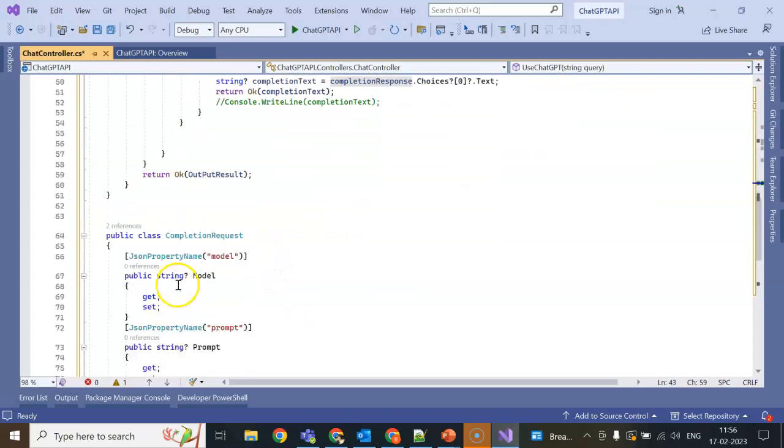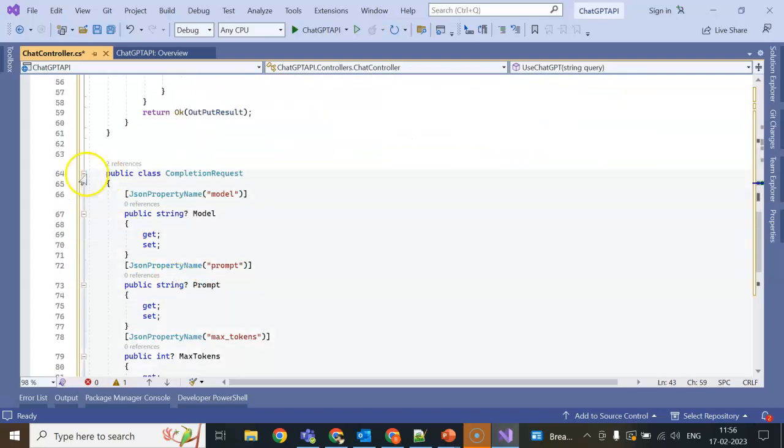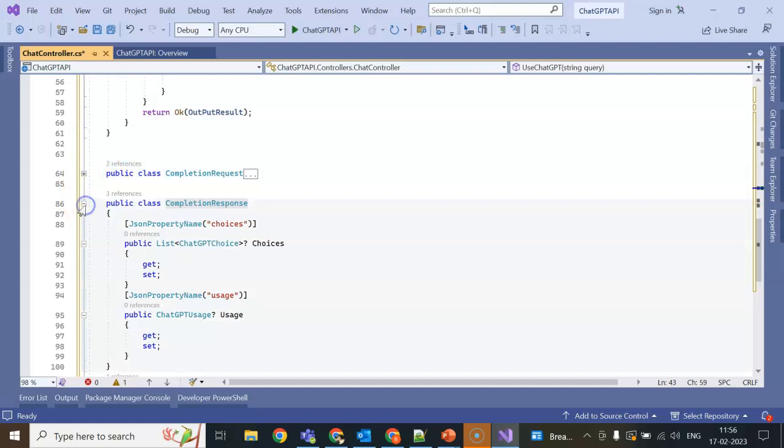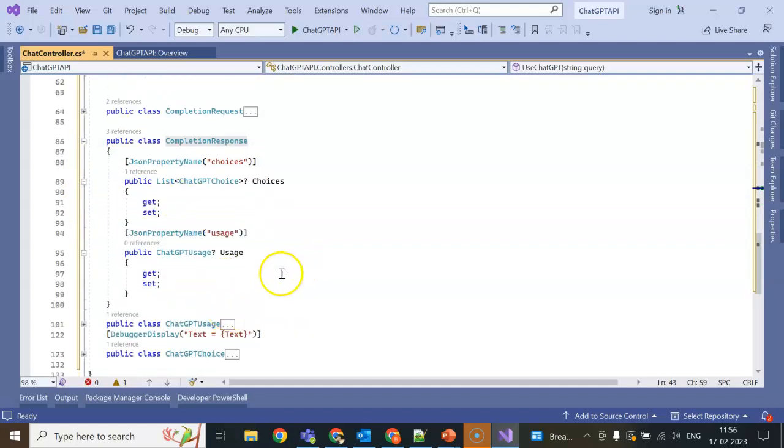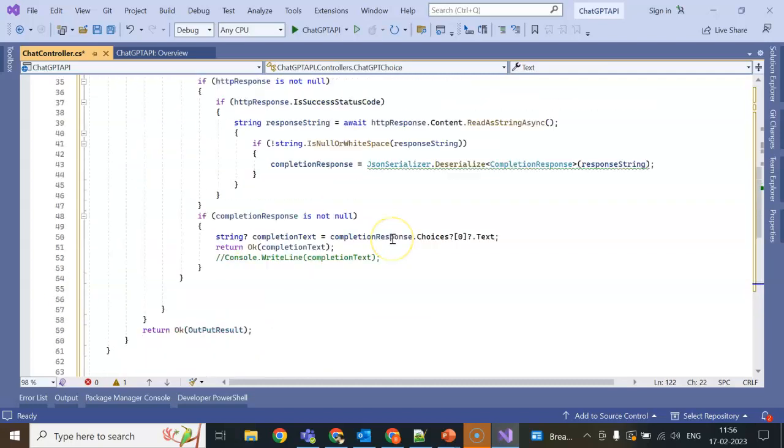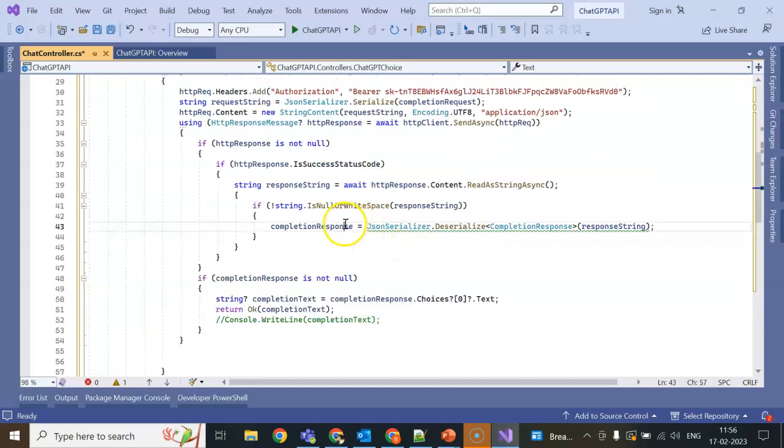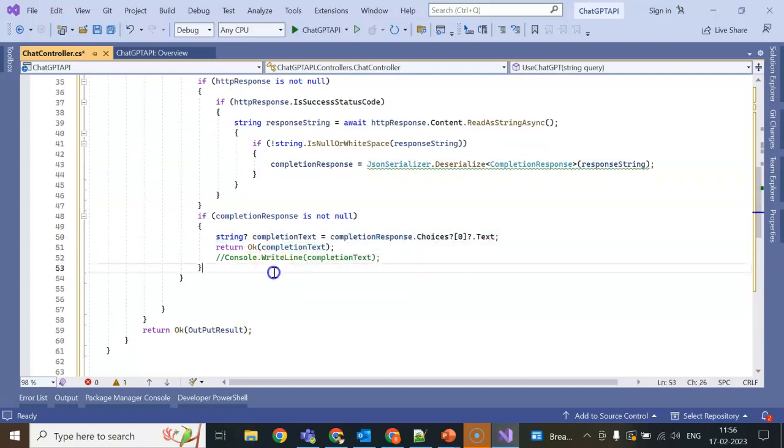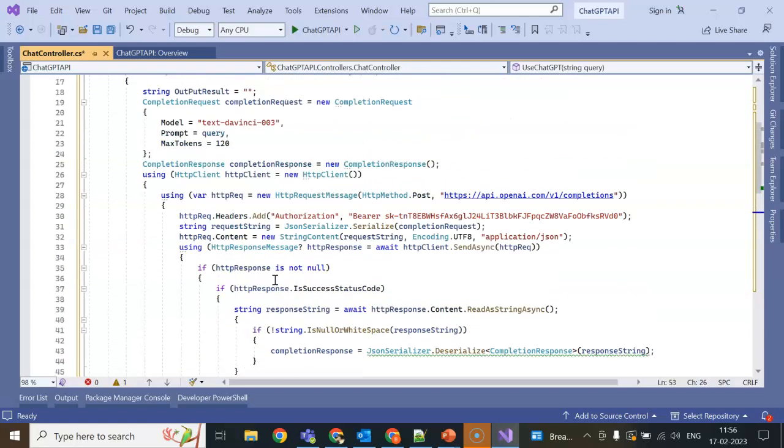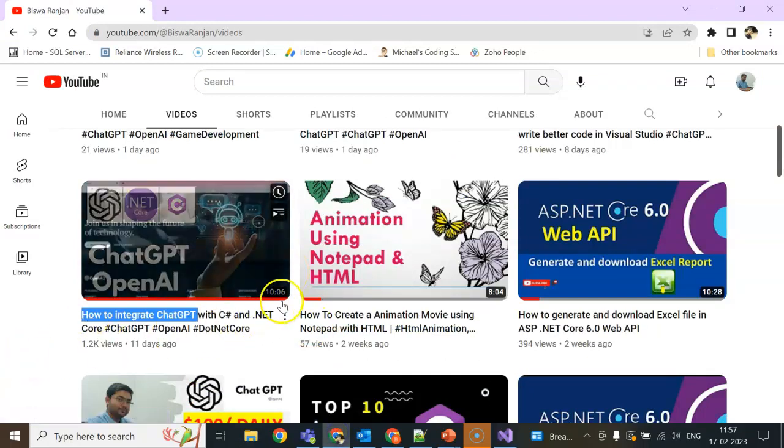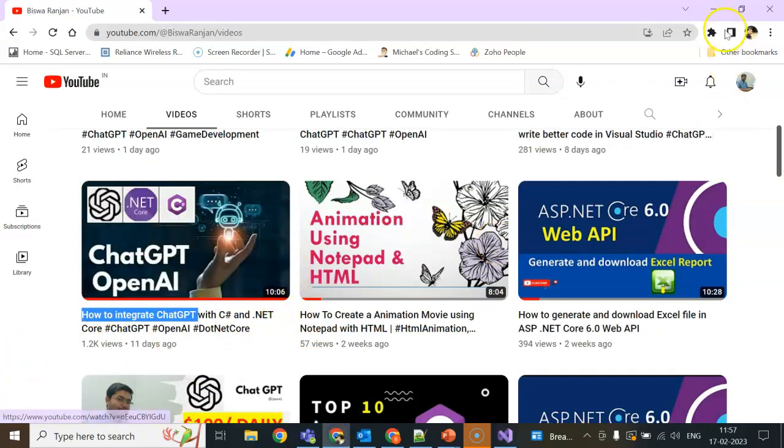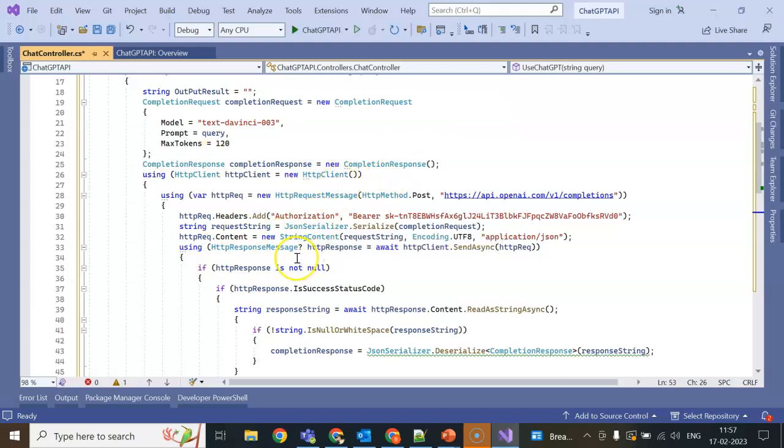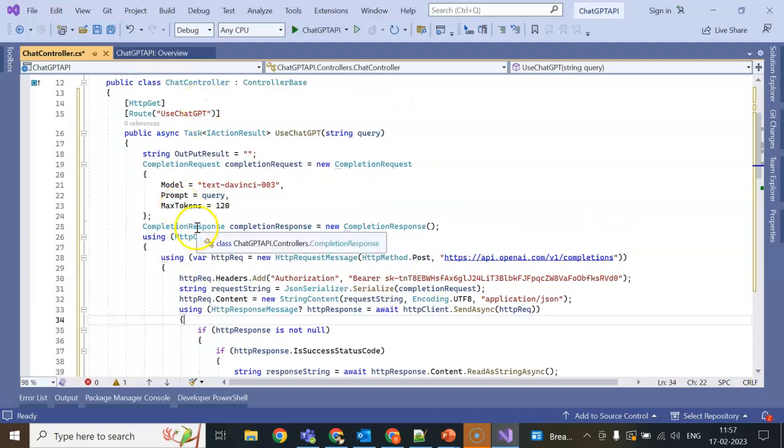If status code is true then getting the completion response, then I am getting the completion response in the completion text. This is ChatGPT test. Then I am returning that completion text here. So this is very easy. In my previous session also I showed this. This is nearly a 10 minute session and I think this video also will be 7 or 8 minutes so it will be very easy to learn from this video.